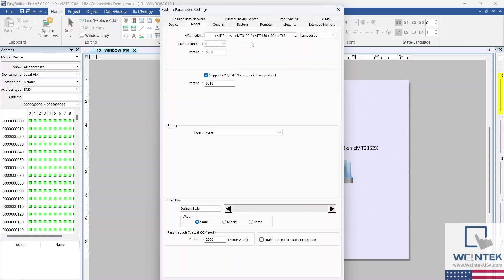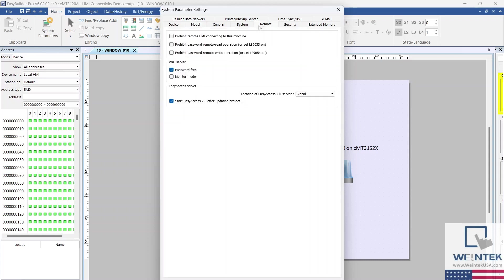For demonstration purposes we will be using a VNC client to view this HMI. Let's head over to the Remote tab to enable VNC capabilities. I'm going to select password-free for this demonstration.